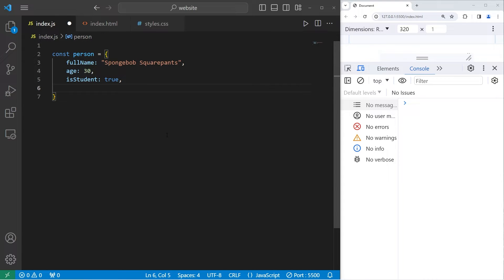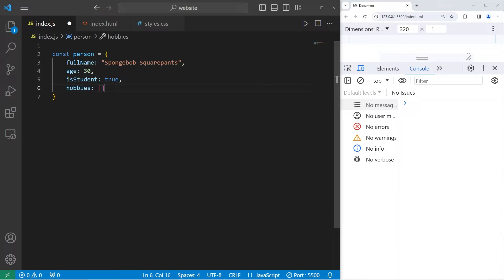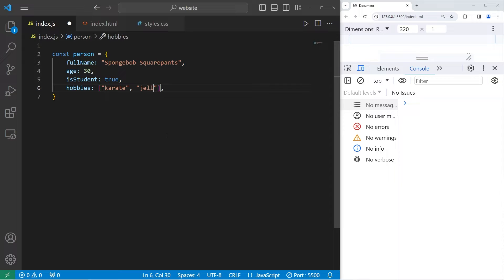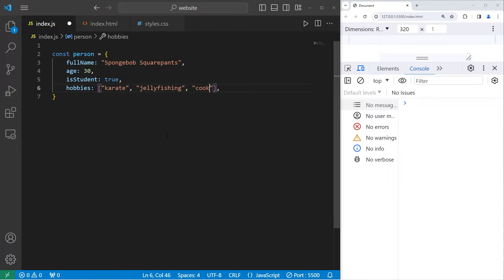Objects can also contain arrays. We'll create an array of hobbies. To declare an array, you need a set of straight brackets. What sorts of hobbies does Spongebob have? He knows karate, he does jellyfishing, and let's say that he enjoys cooking.